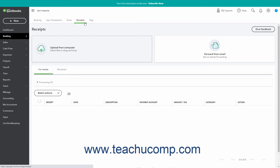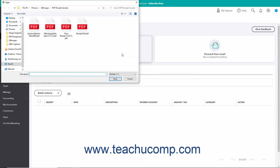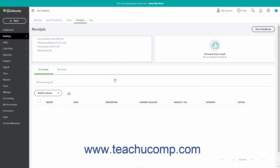In the Receipts page, your receipt uploading options appear as buttons at the top of the window. To upload receipts or bills from your computer, click the Upload from Computer button to launch an Open Files dialog box, which you use to browse for and select the PDF or image files to upload. Then click the Open button in this dialog box to finish uploading them to QuickBooks.